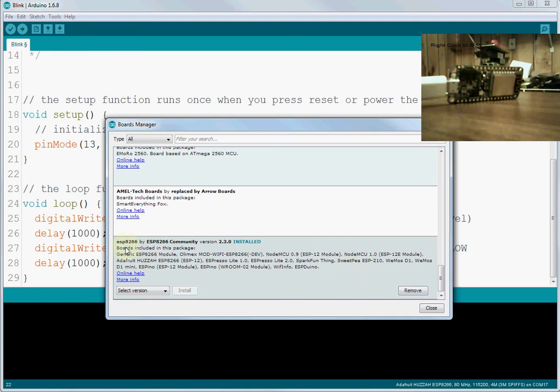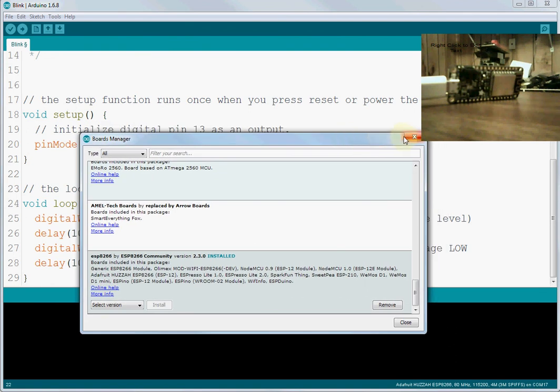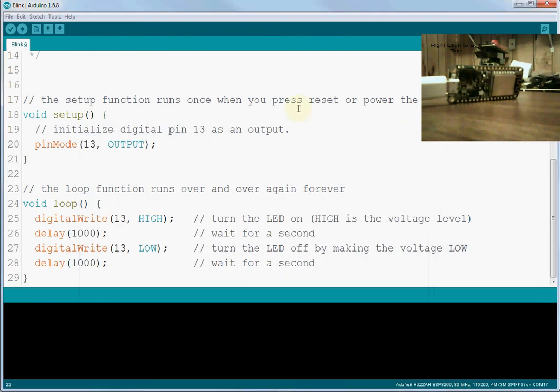If you don't see 8266 at the bottom of the list, then scan through your list and see if it's somewhere else. Maybe it's not at the bottom. But since it's the last one you just installed, then it should be at the bottom. Okay, so once you've clicked the Install button and it's run through the Install, we can now close this.